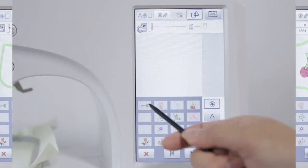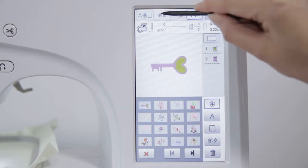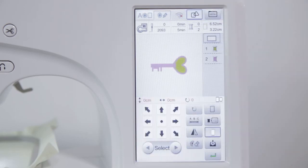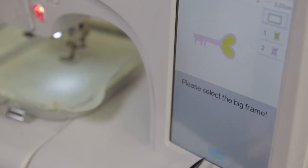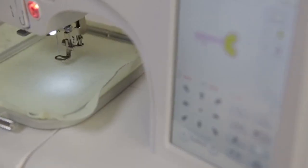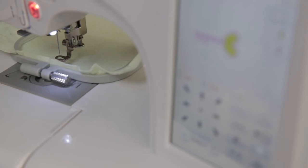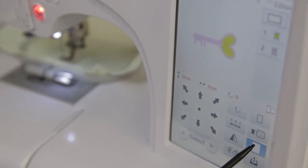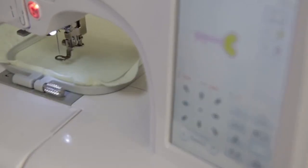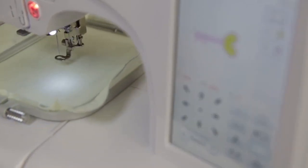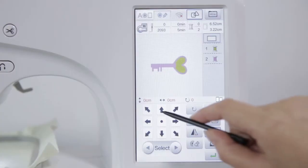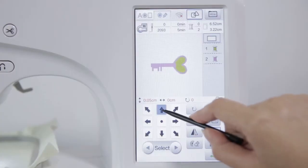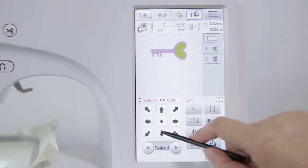Click Built-in Pattern Edit Key. Select the pattern. Click the Edit Key. Click Flower Frame Switch Key to switch the flower frame size. Adjust the position of the pattern by arrow.